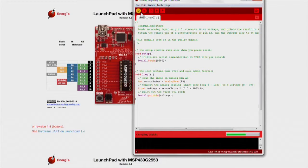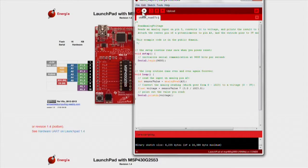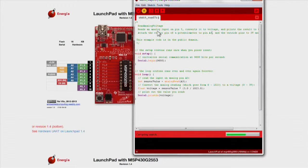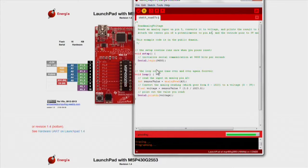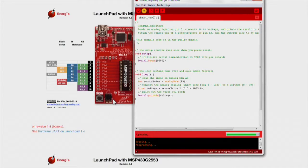And that's it! Just run your code by pressing the verify and download button, and watch as the value printed on your serial monitor changes as you manipulate the potentiometer.